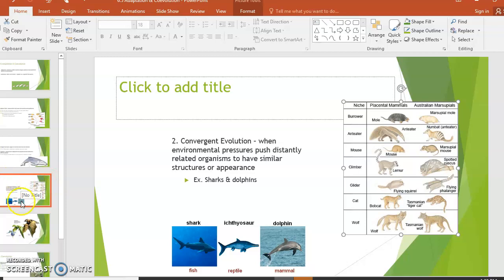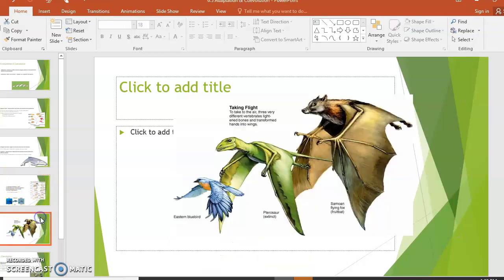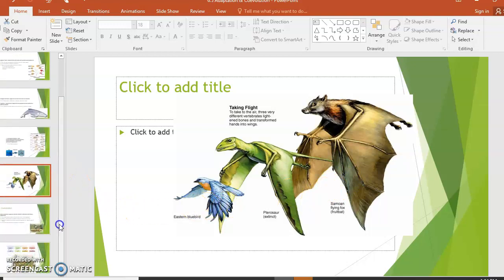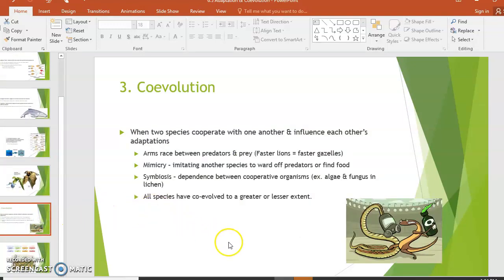Another example of convergent evolution is flight. Flight is very demanding in terms of what body shapes can fly, so we see similar features in bats, extinct flying lizards, and birds — things like hollow bones, rapid digestion, and high metabolic needs — even though they're not closely related to one another.